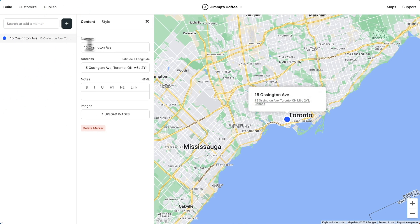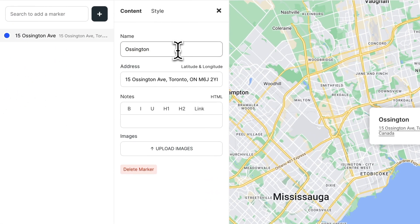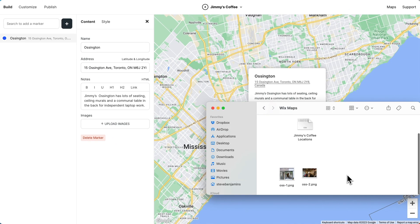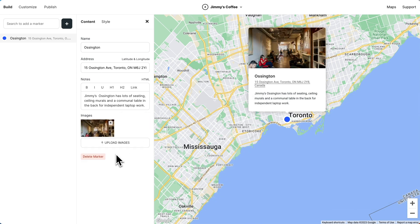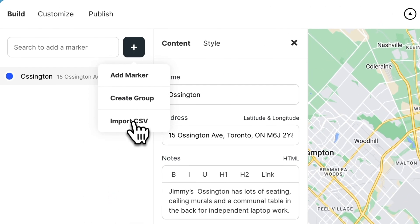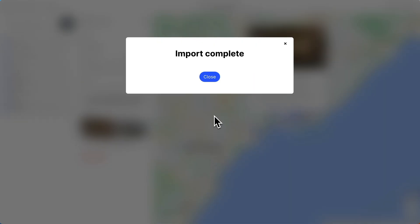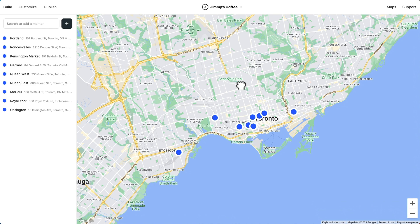Now we can change the marker's name. We can add notes and we can even upload images. We can continue to add markers like this one by one, or we could upload a spreadsheet. And just like that, we have a lot more markers.